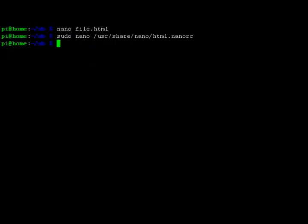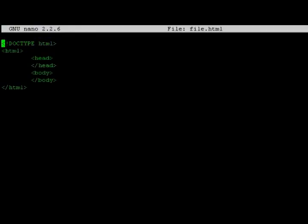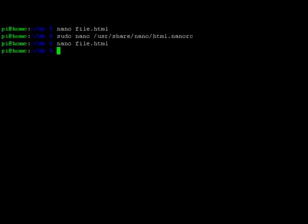Now let's nano back into our file.html. Now we have a much more readable green syntax color. So let's exit from this using CTRL-X and see what else we can do.